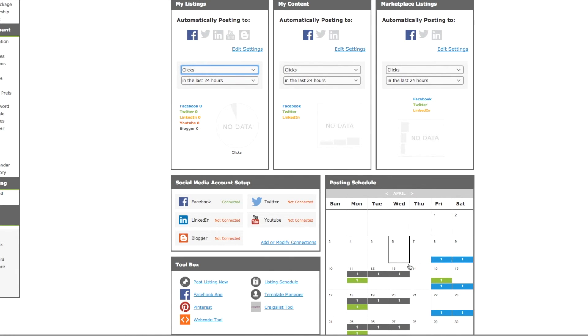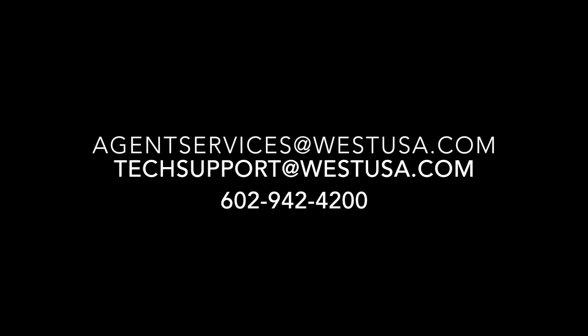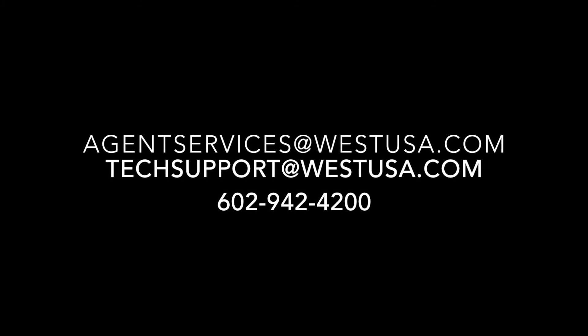If you have any questions at all, please reach out to agentservices@westusa.com, or you can email techsupport@westusa.com, and as always you can call our main number 602-942-4200. Again, that's 602-942-4200.